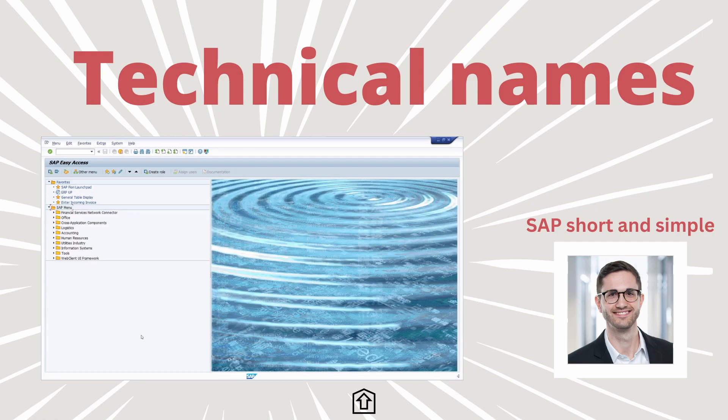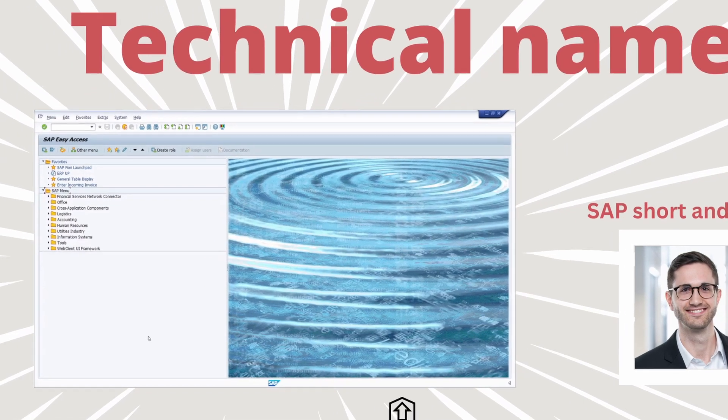Welcome to this video. In this video, I would like to show and explain how you can display the technical names in the Start menu in the Area menu. Enjoy this video and let's get started.